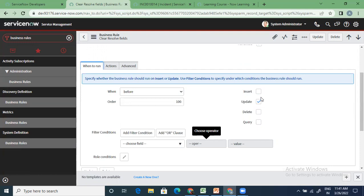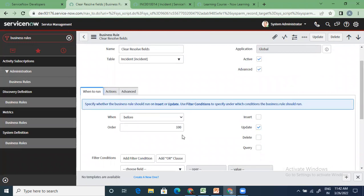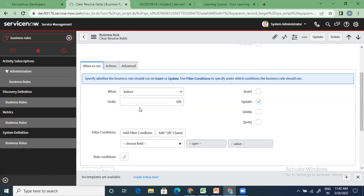You select on which operation to run — you may select multiple operations since it is a checkbox. If somebody is creating a P1 incident, that is insert. If an incident already has priority two and I want to change it to one, that is update. You can have a delete case. Query is when you have conditions and you're querying something from the database. Similar to client script types — on-change, on-load, on-submit, on-cell-edit — business rules also have four timing conditions: before, after, async, display.